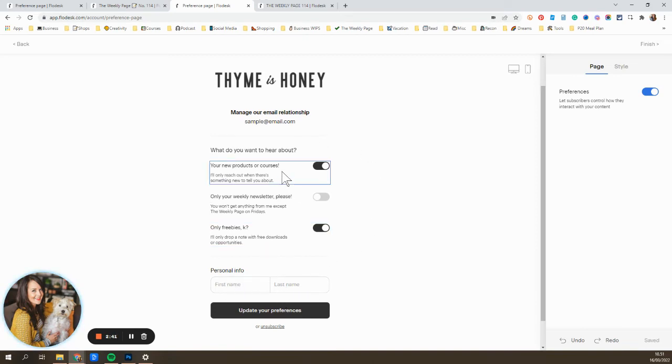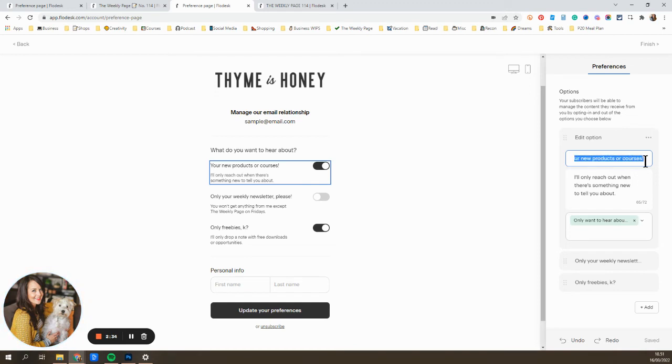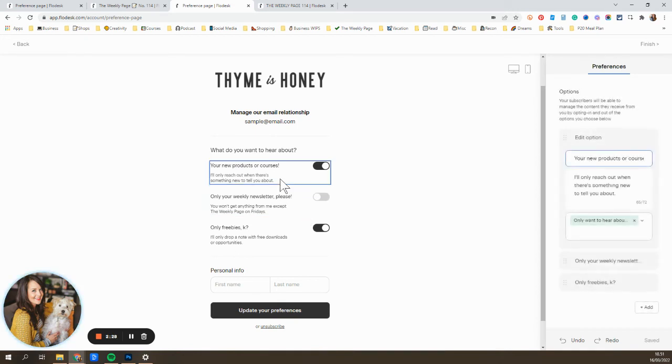So this is really simple. If you're familiar at all with Flowdesk, it's really similar to setting up anything in your emails. You literally just click over here and add or remove the options. And each option is going to have a segment associated with it.